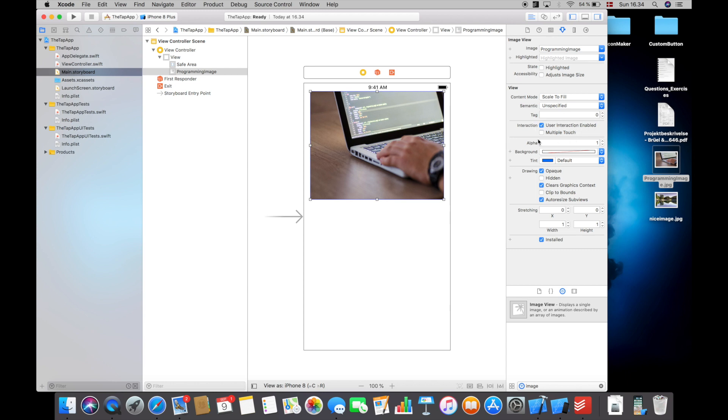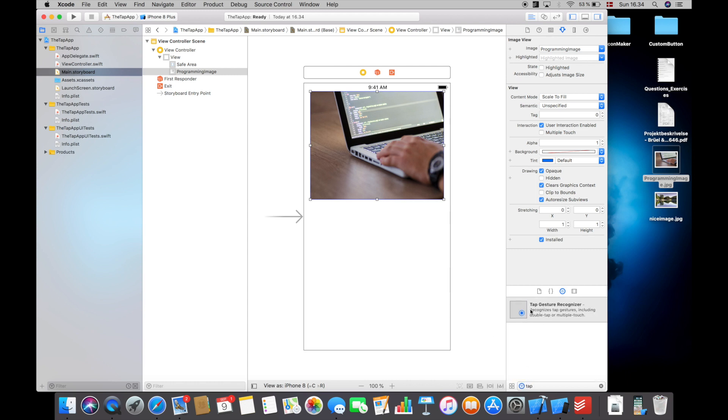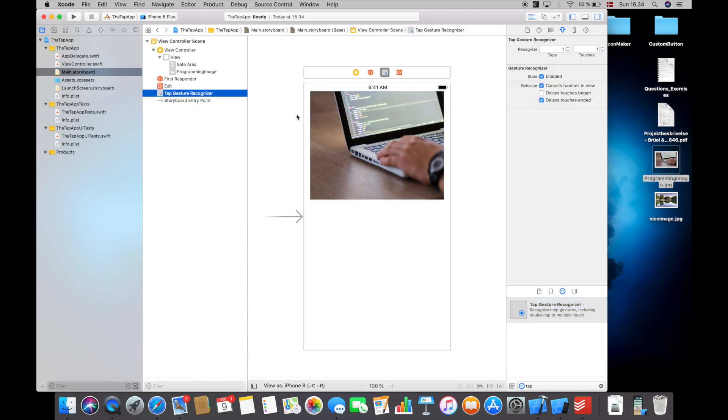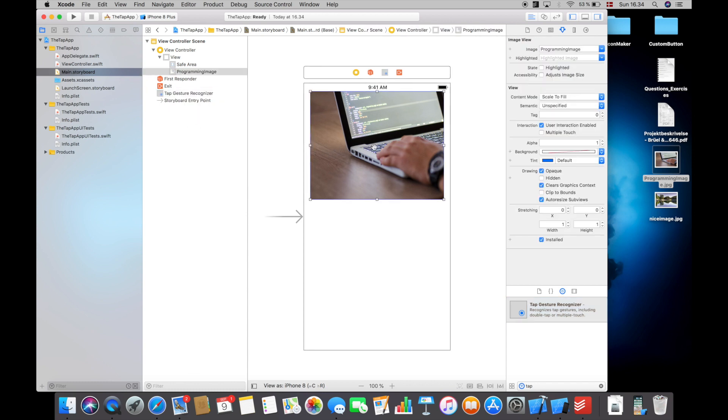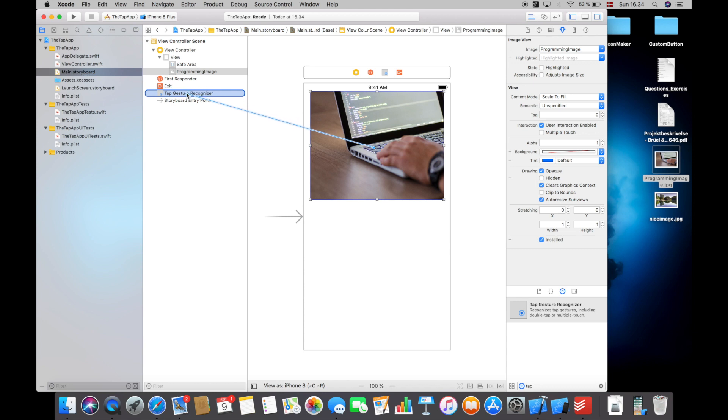We will now search for tap gesture recognizer and add that in here. We will now control click and drag from the picture to the tap gesture recognizer, and from the outlet collections select gesture recognizers.